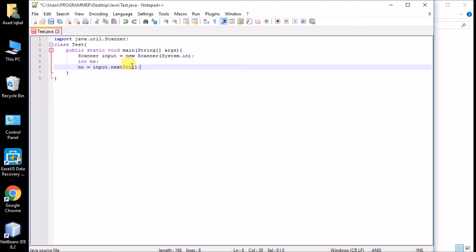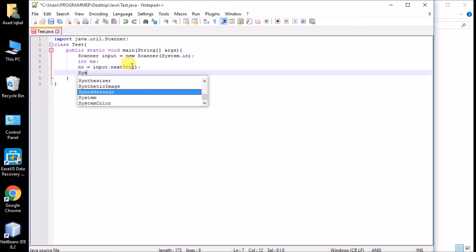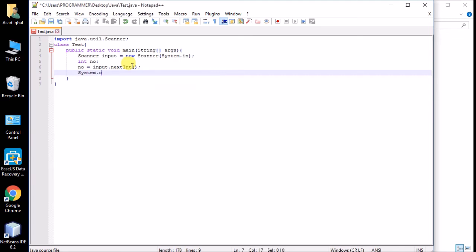We successfully get the input from the user. Now I print that number on the screen to verify. I write: 'Number you entered is' and then concatenate the integer variable with the string, since we can concatenate any type of variable with a string.